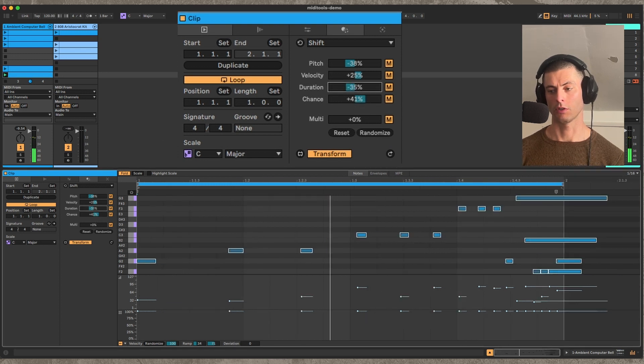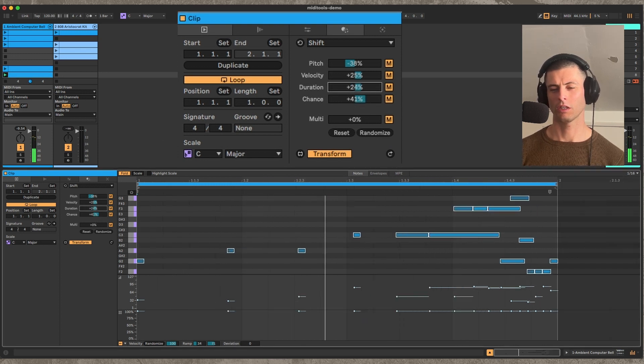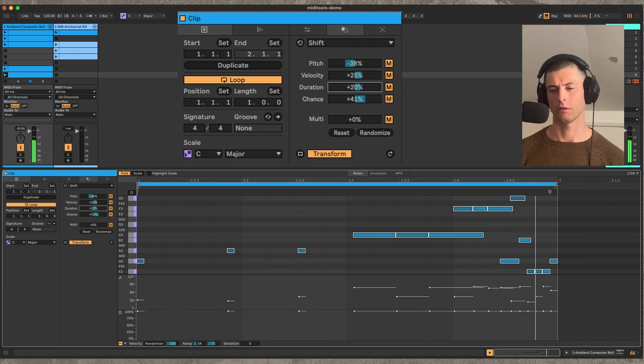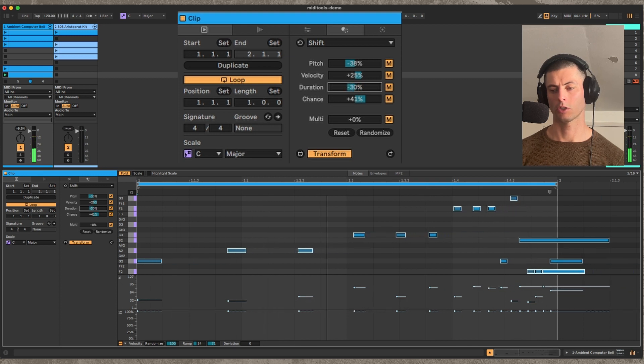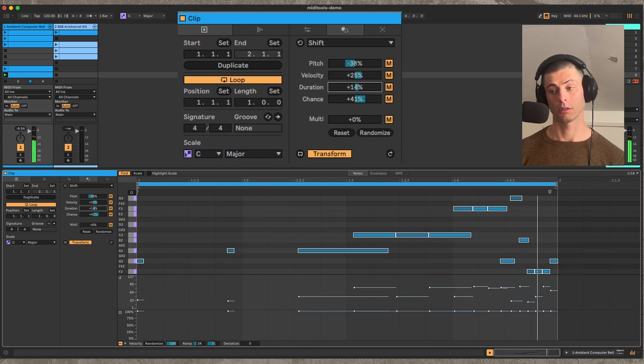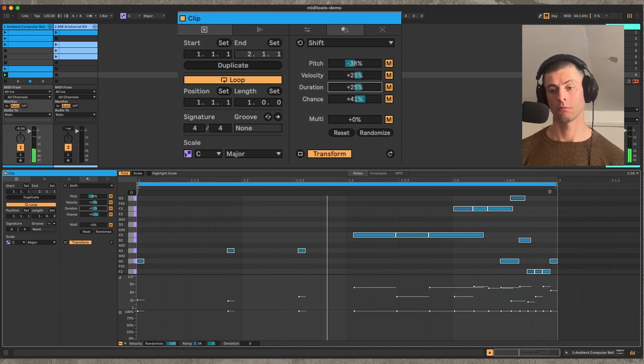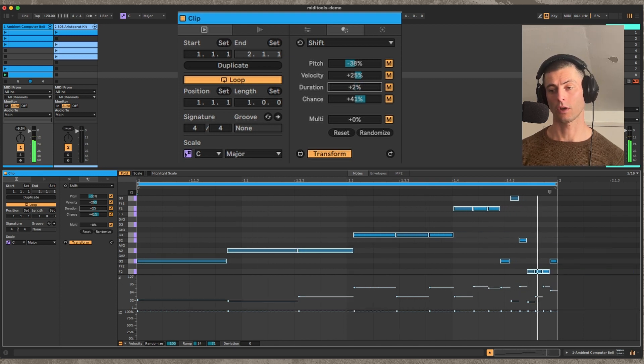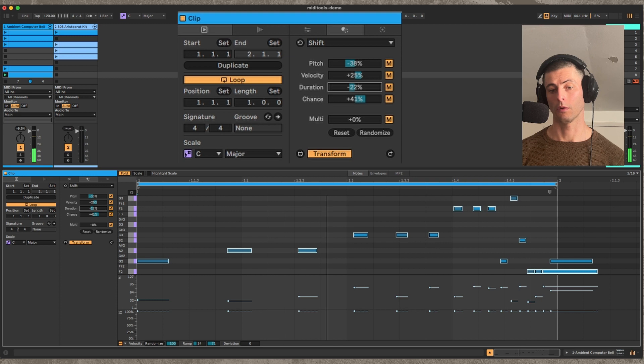The duration can be shifted, which with this instrument doesn't do all that much, but with other instruments, with a different kind of envelope, it would.